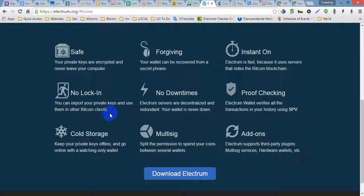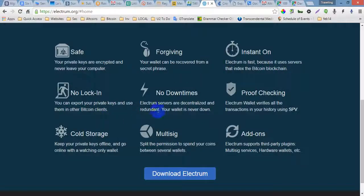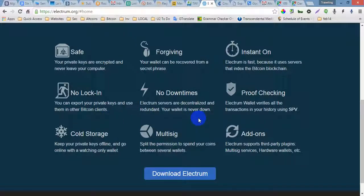private keys and use them in other Bitcoin clients. No Downtimes - Electrum servers are decentralized and redundant, your wallet